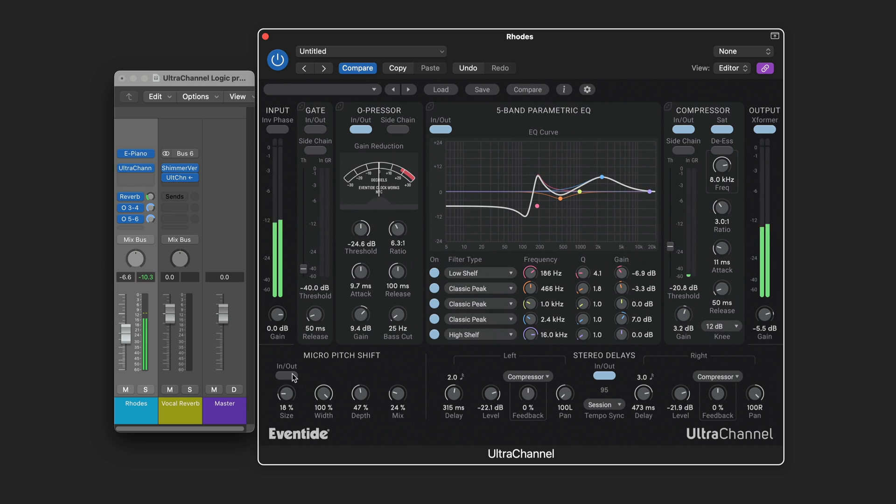Micro pitch shifting for thickening. Nice stereo spread. And then longer delays here fed back into the compressor. Without it. And with it. And to add character I've got the soft saturation engaged as well as the output transformer.